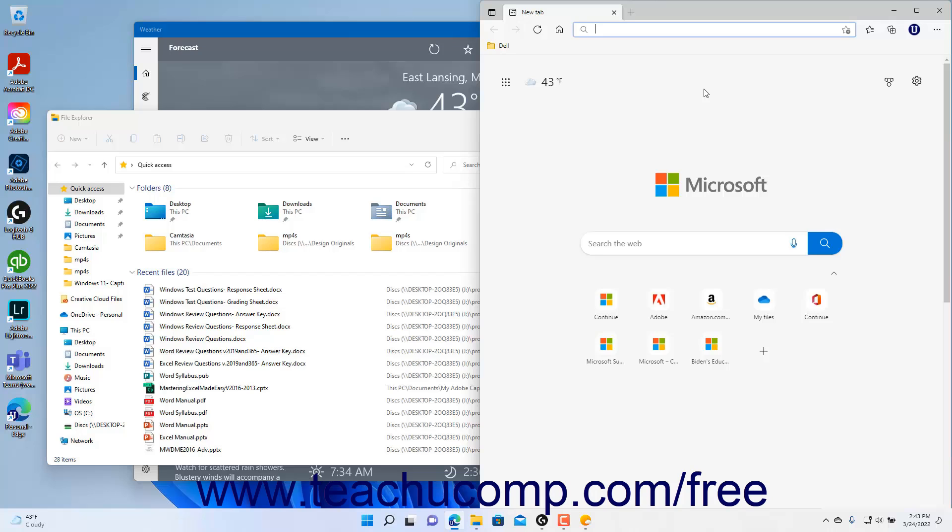After selecting a snap layout, the snap assist feature of Windows 11 then helps you to place open app windows into the other panes in the snap layout you selected. To show the snap layouts in Windows 11,